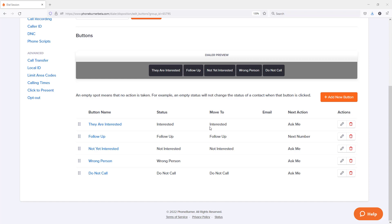We've also talked about how you can customize the dispositions or buttons that you're going to be using while making calls using PhoneBurner to automatically move contacts into those folders to help you stay organized within PhoneBurner. And now I want to talk to you about how you can record your outgoing voicemail.